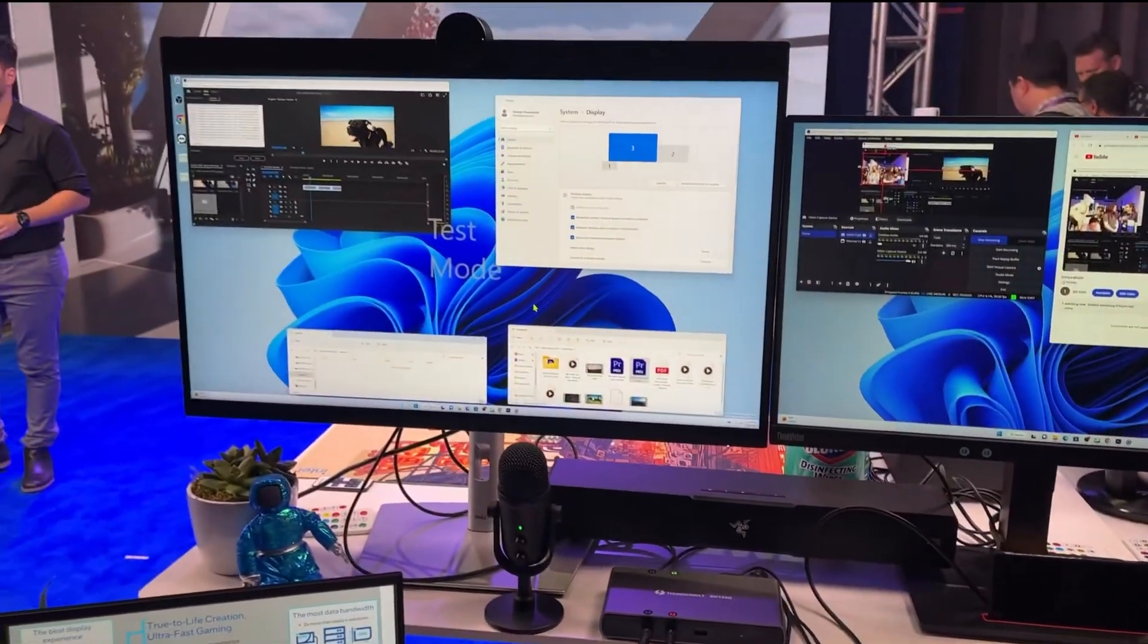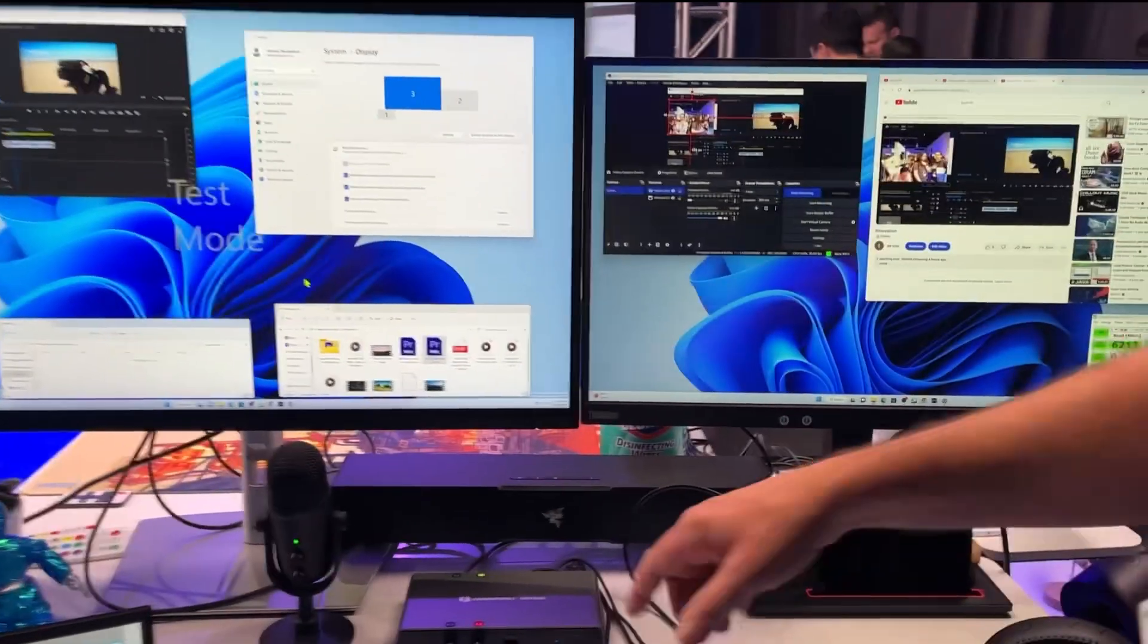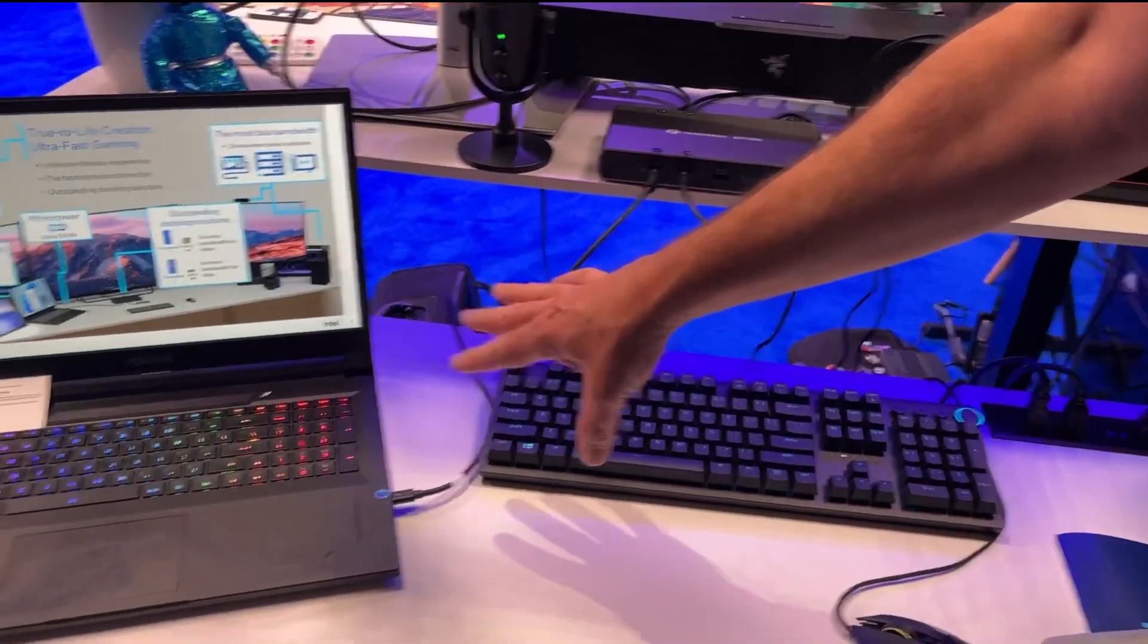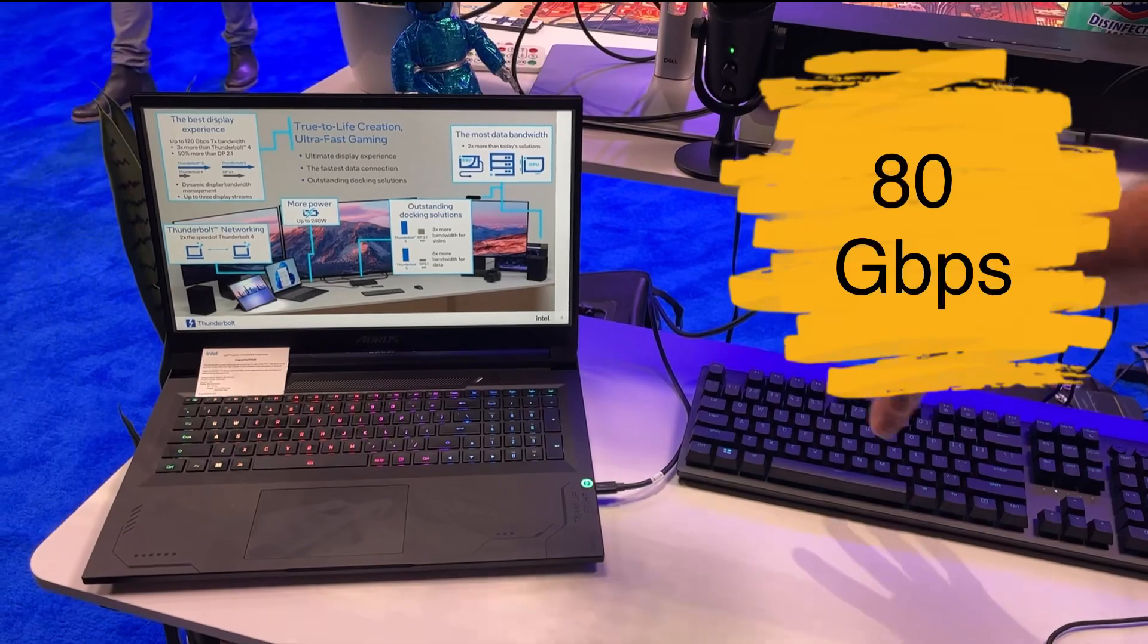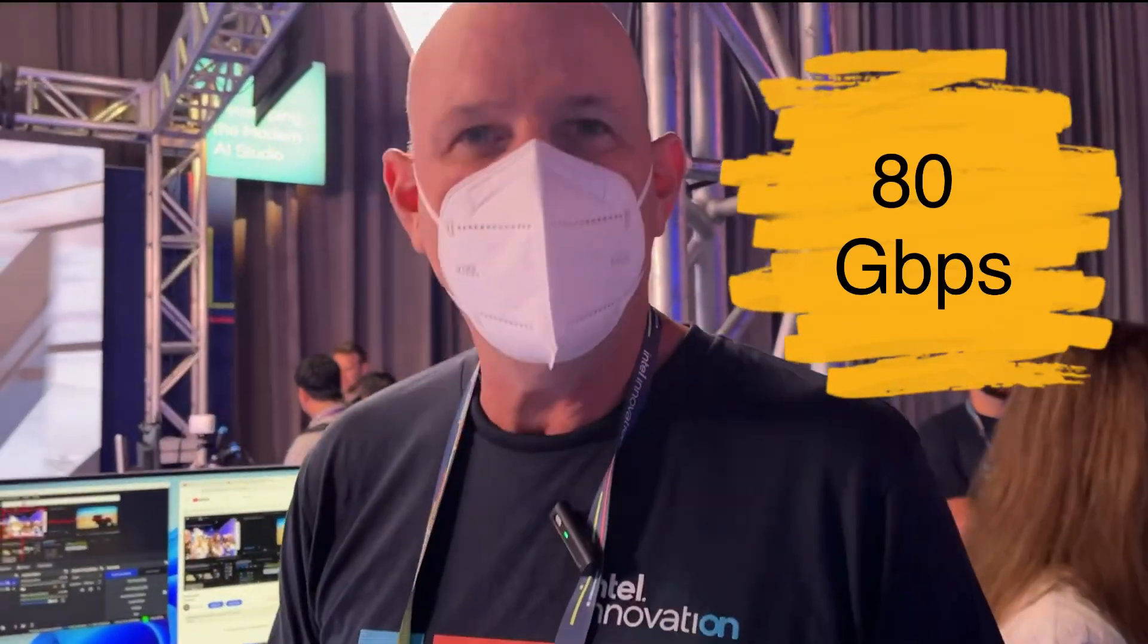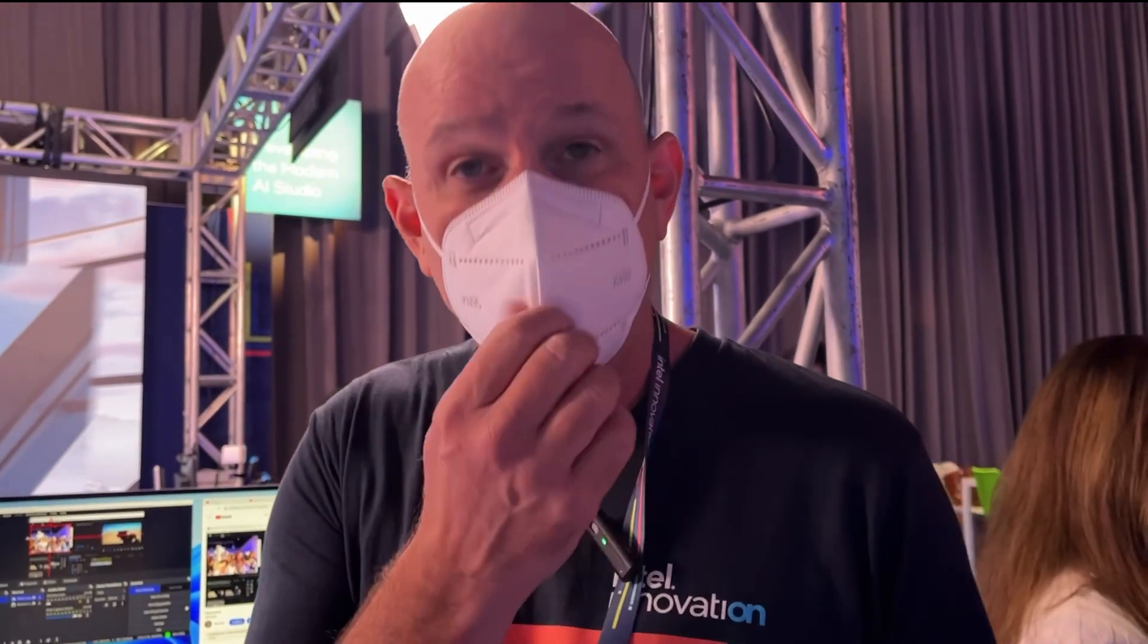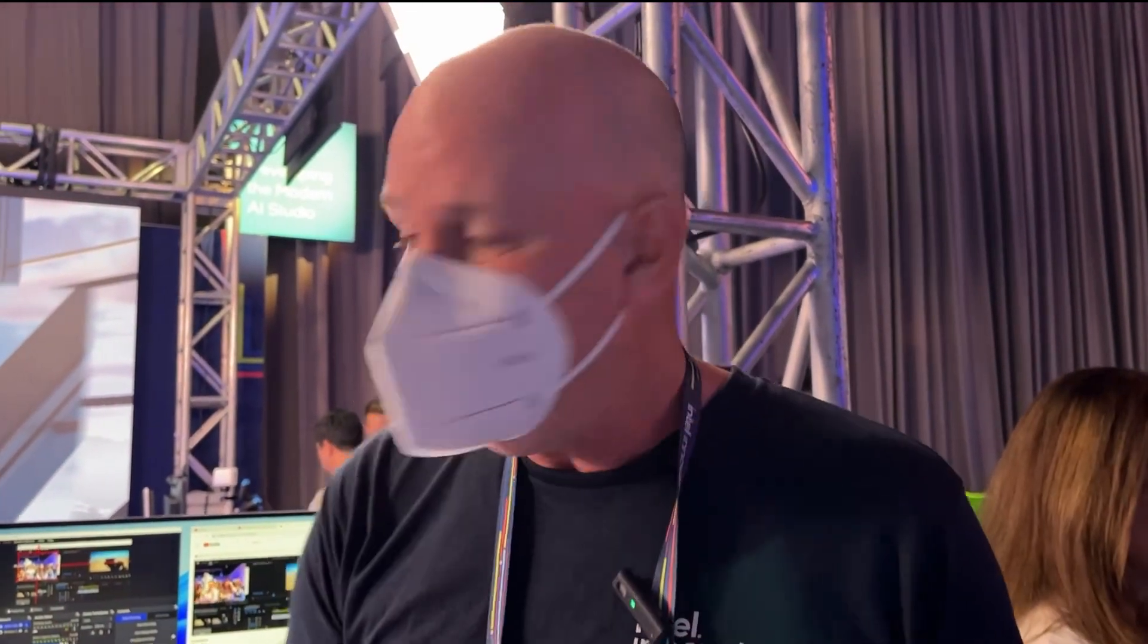This is new. These are prototypes, both prototypes right out of the engineering labs here for you to see. Not only do we have, we're showcasing that this is now an 80 gigabits per second connection. 80 gigabits! We're doubling from Thunderbolt 4 to 80.